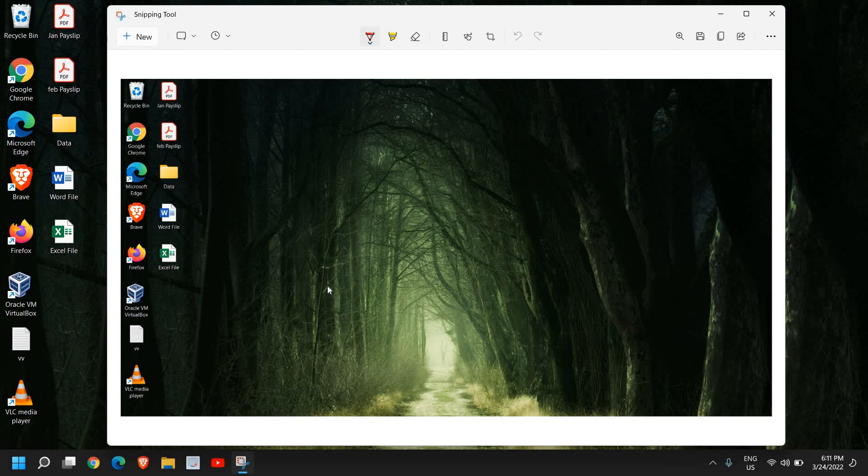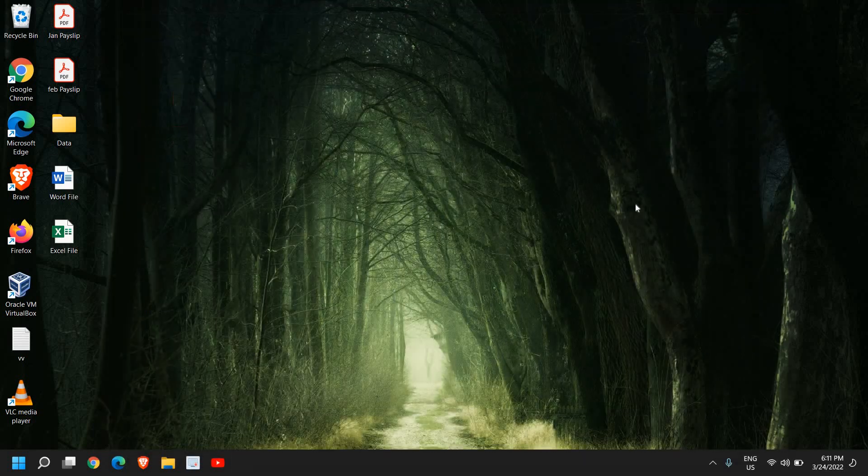So I hope you have enjoyed this tutorial on how to take a screenshot on Windows 10 and Windows 11. Please hit the like and subscribe. I'll see you in the next tutorial. Have a wonderful day.